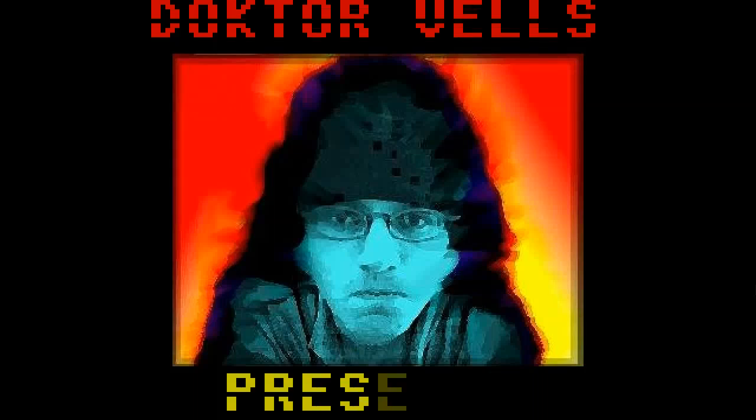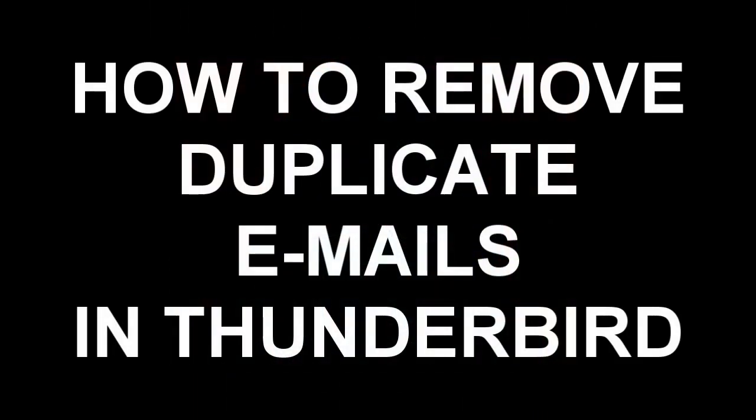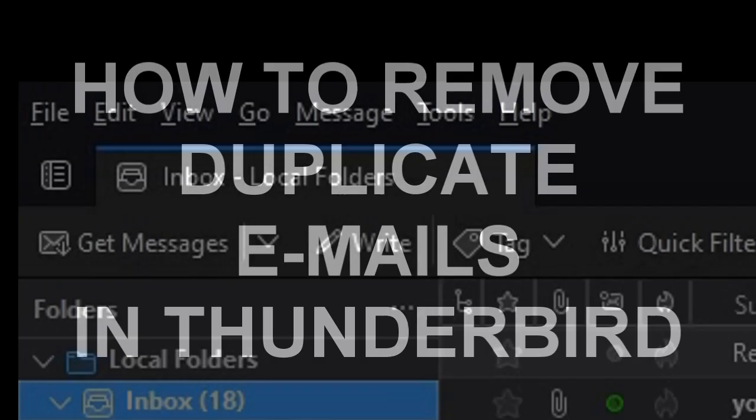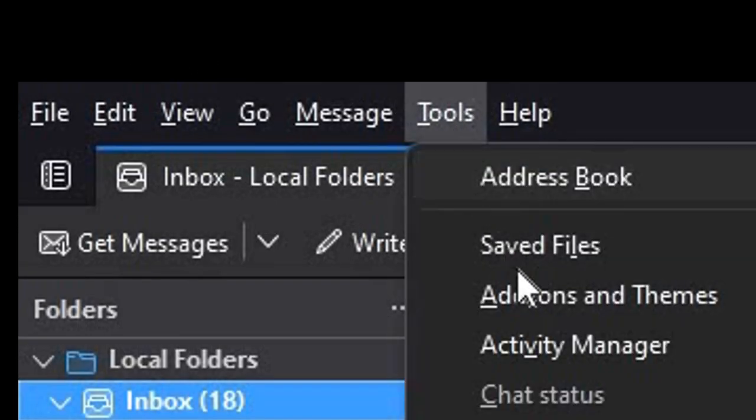Hello, Dr. Vels here. Thunderbird is a great email application. You can sometimes see many copies of the same email in your inbox, which is quite annoying. These can be removed by following these simple steps.